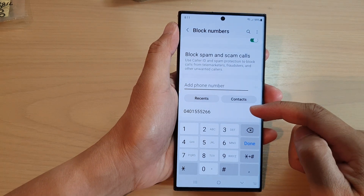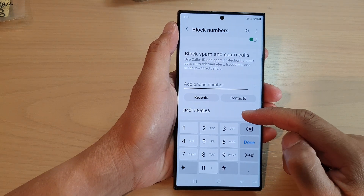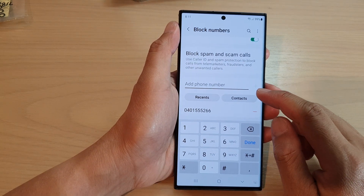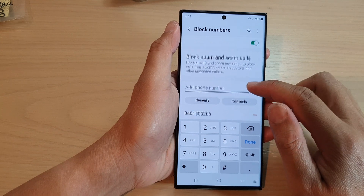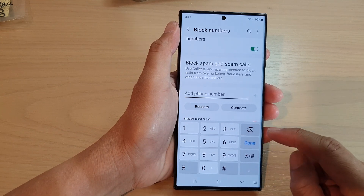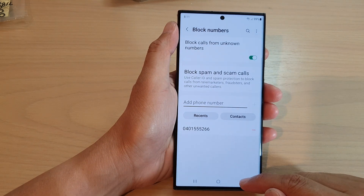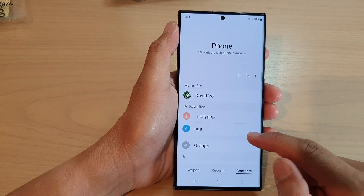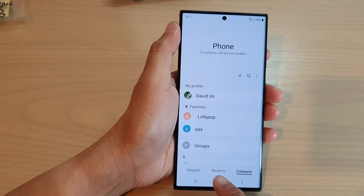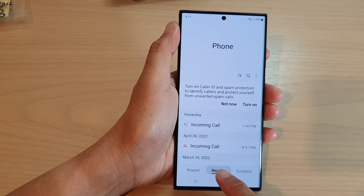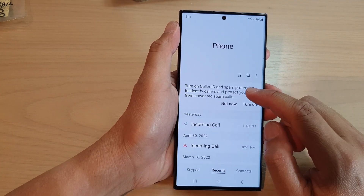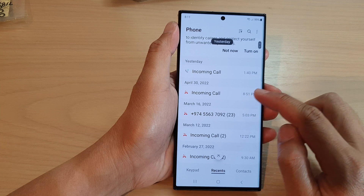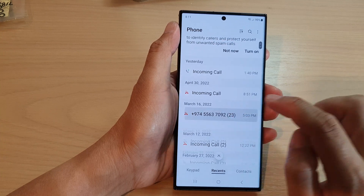Once it is added to the list, it will be blocked and they will not be able to call you or send you text messages. Now, another way to block a contact or a phone number is by tapping on the recent tab.